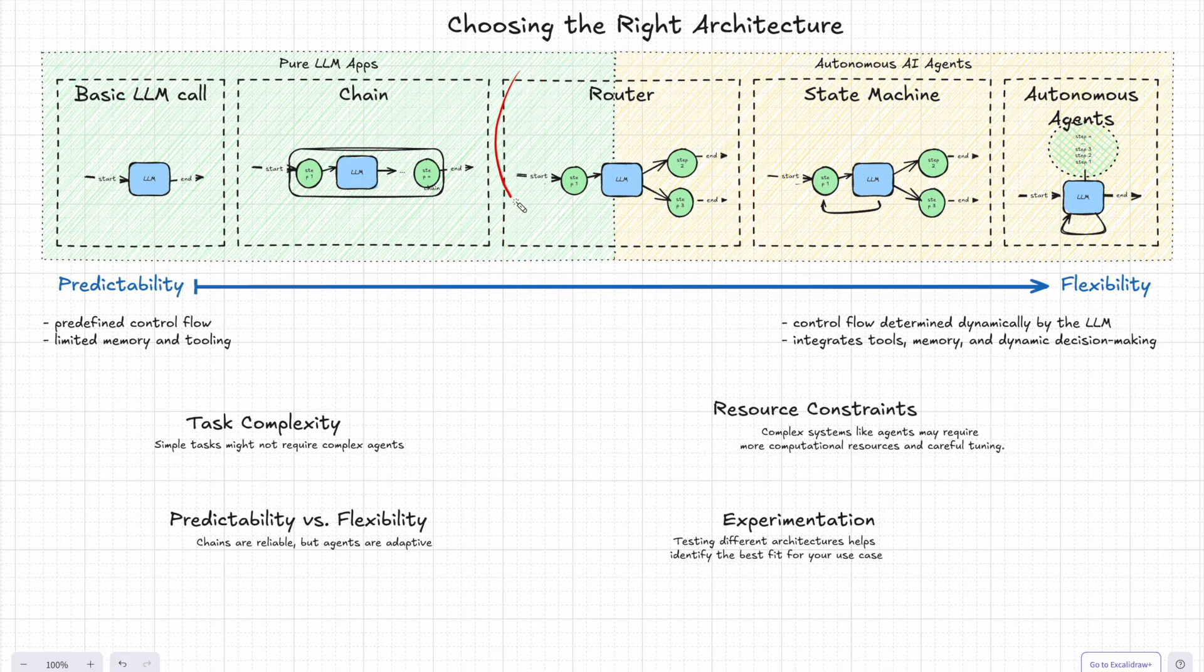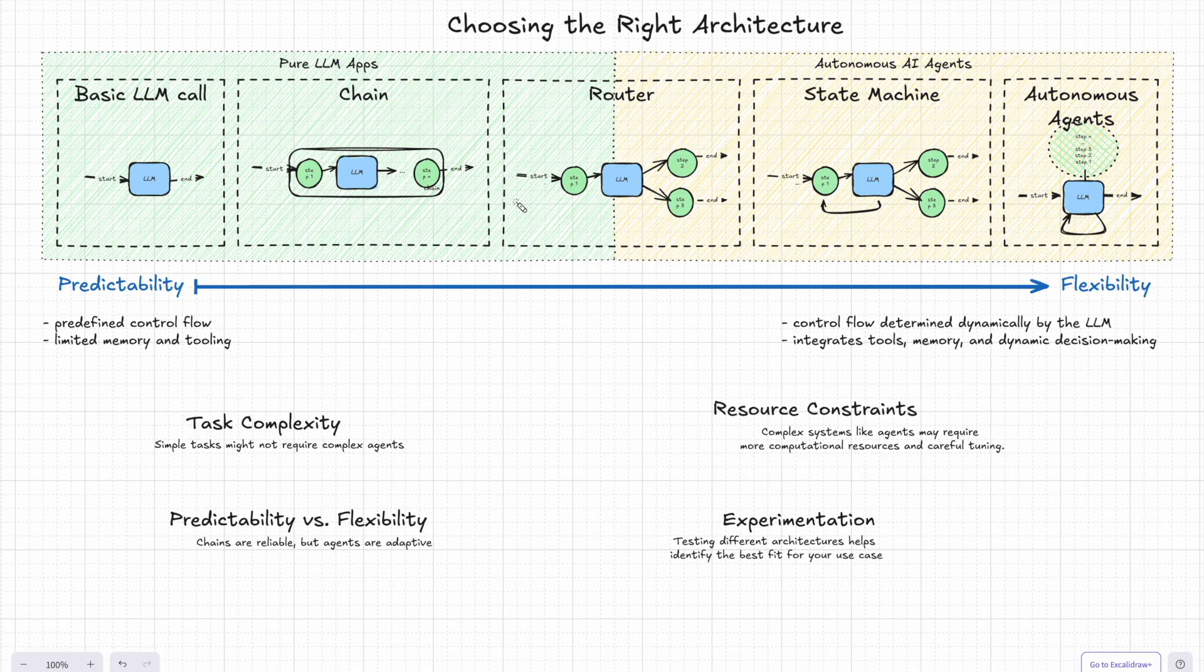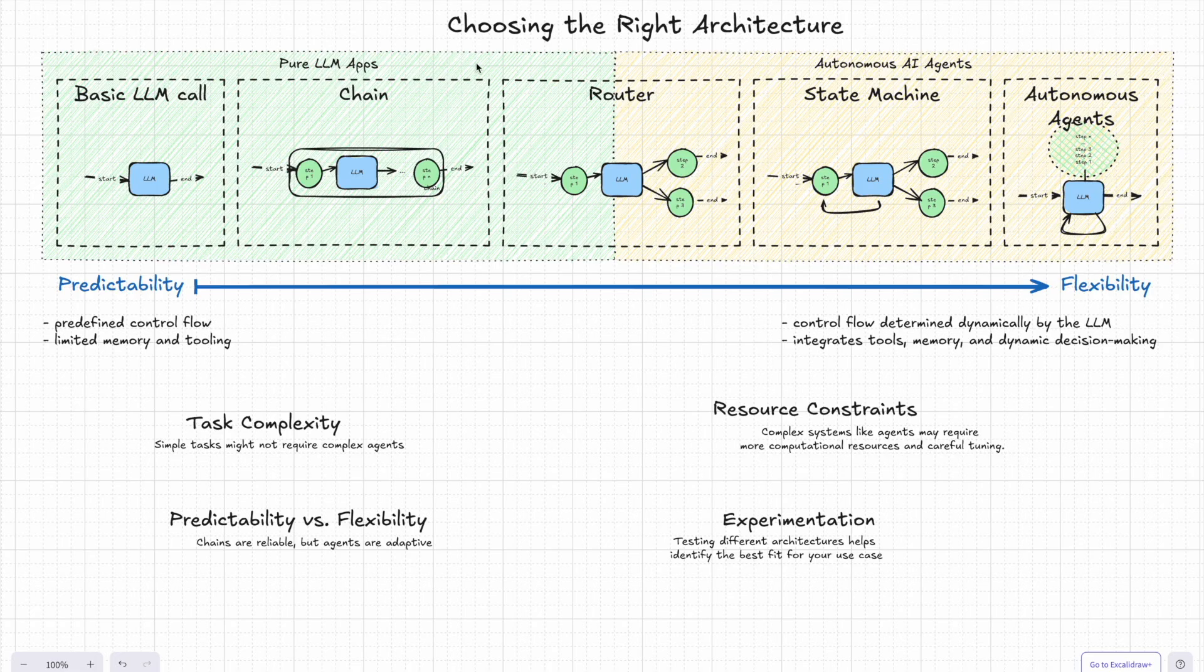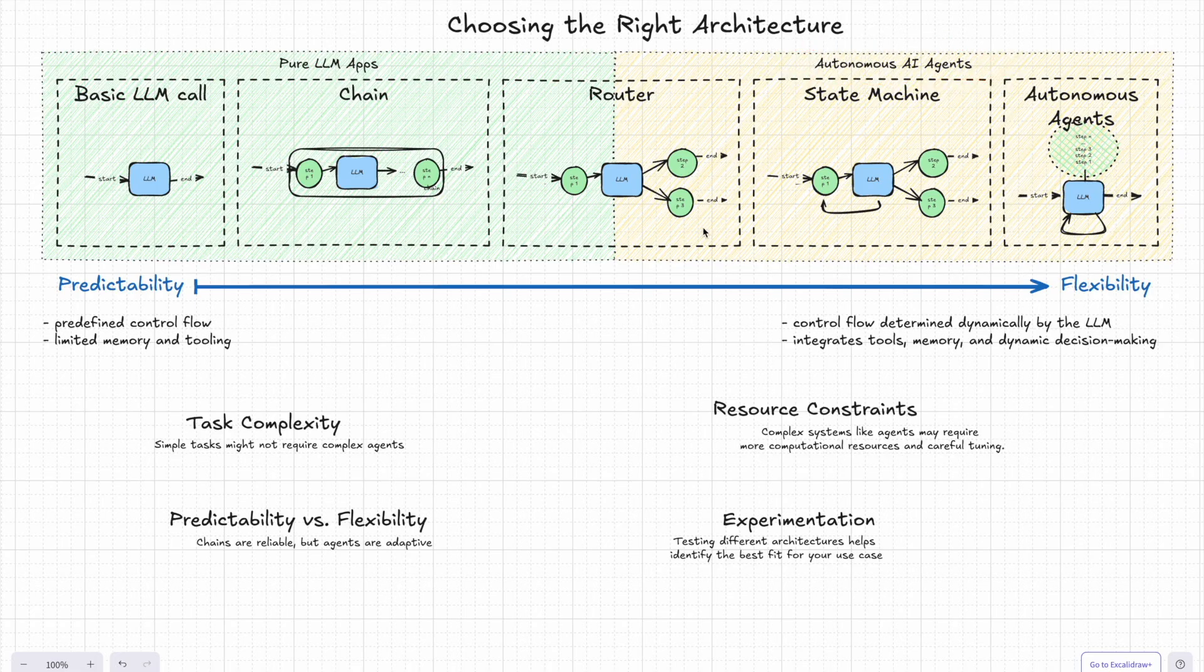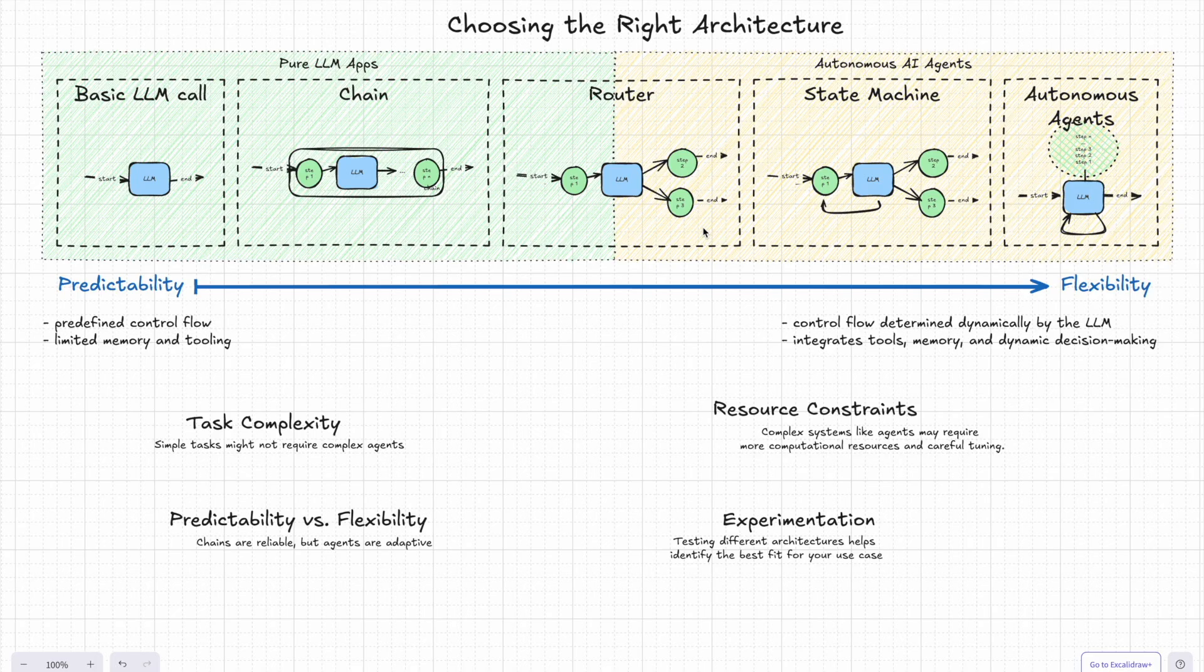And don't forget, routers have a kind of dual nature. So if the LLM decisions are simple and fixed, it's closer to the pure LLM app. But when it starts making dynamic decisions, you're stepping into the agent's territory. But at the end of the day, there is no best architecture. It's all about what fits your needs, whether it's a simple off-the-shelf chain or highly autonomous agents. The key is understanding your tasks and experimenting to find the perfect match.